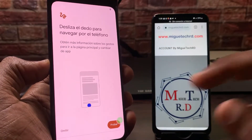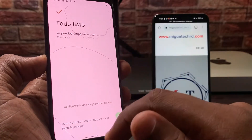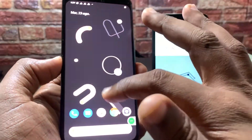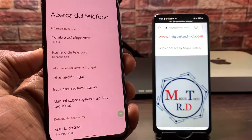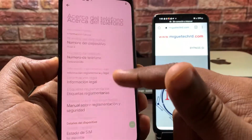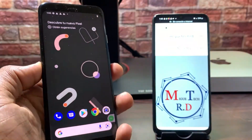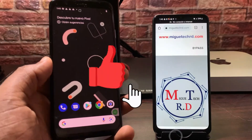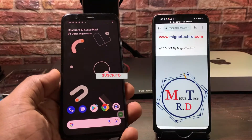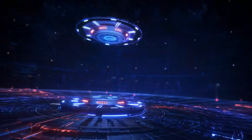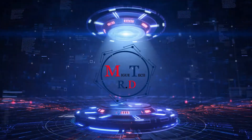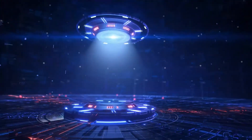Y listo — ahí tenemos nuestro Google Pixel 4 sin la cuenta de Google. Le vamos a dar en omitir y aquí está todo listo. Ya puedes empezar a usar tu teléfono. Vamos a ir a configuración, acerca del teléfono, y ahí vemos. Bueno, si este video les fue útil, recuerden den like, suscríbanse, activen la campanita de notificaciones, comenten desde qué parte del mundo nos ven. Miguel Tech RD. ¡Hasta la próxima! ¡Suscríbete al canal!